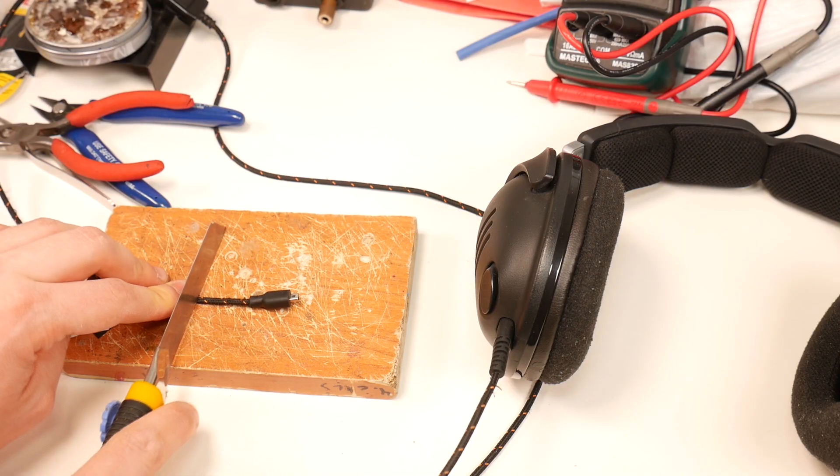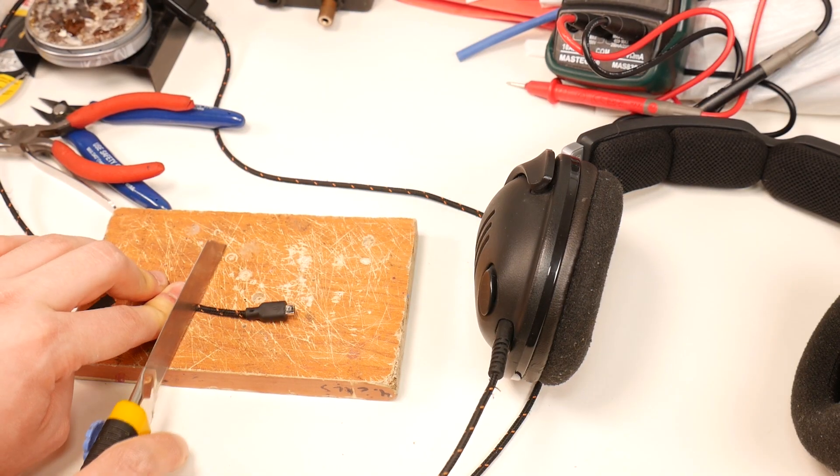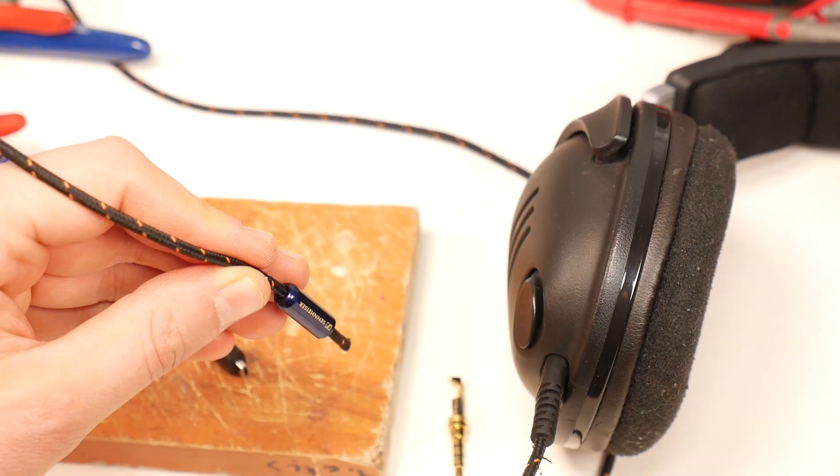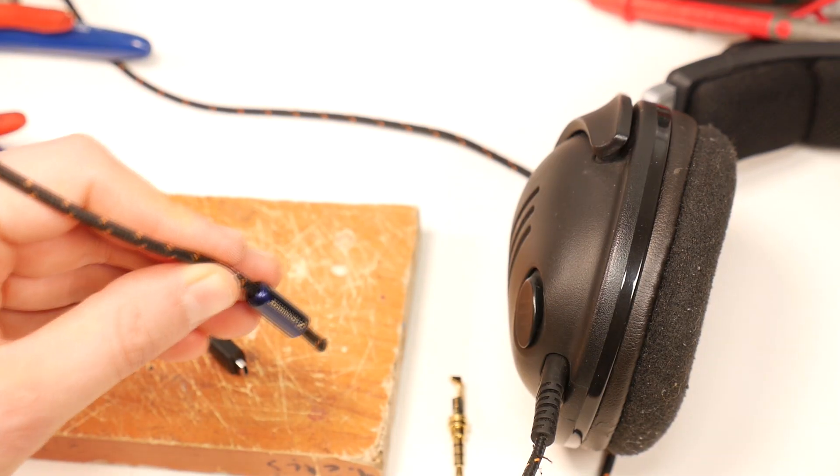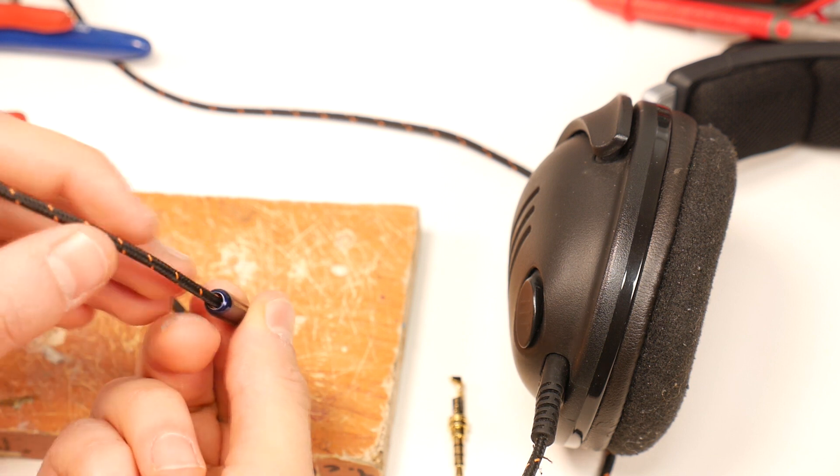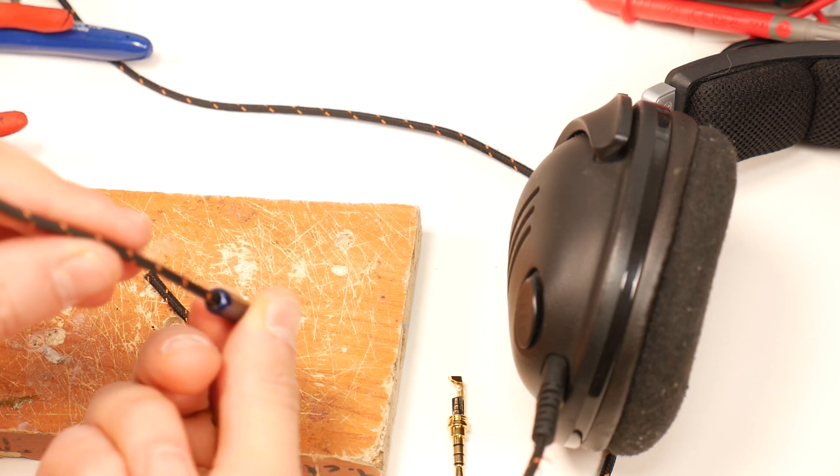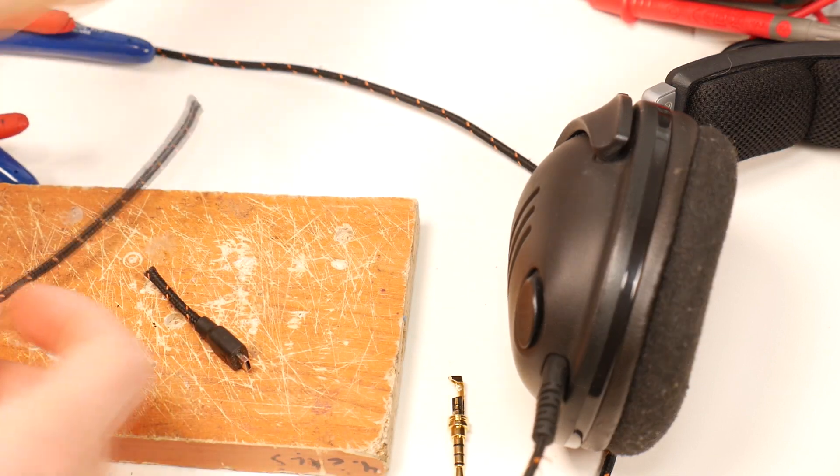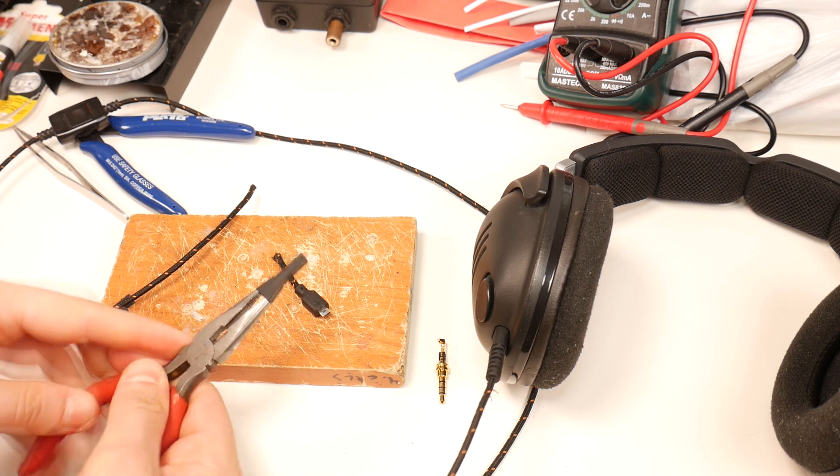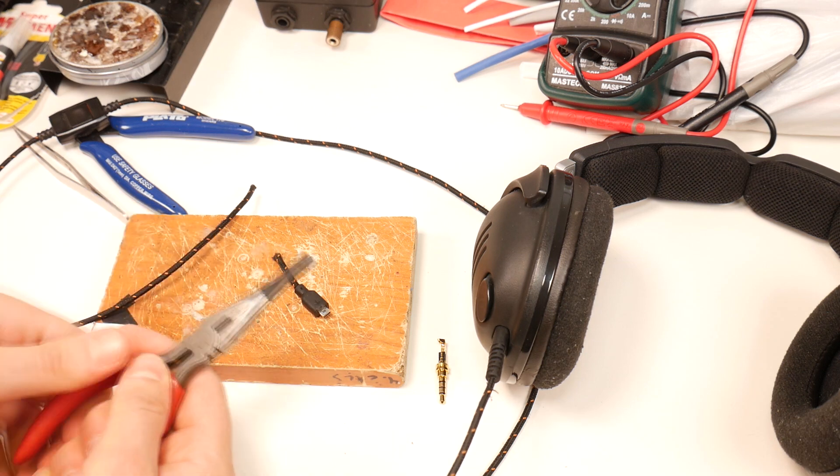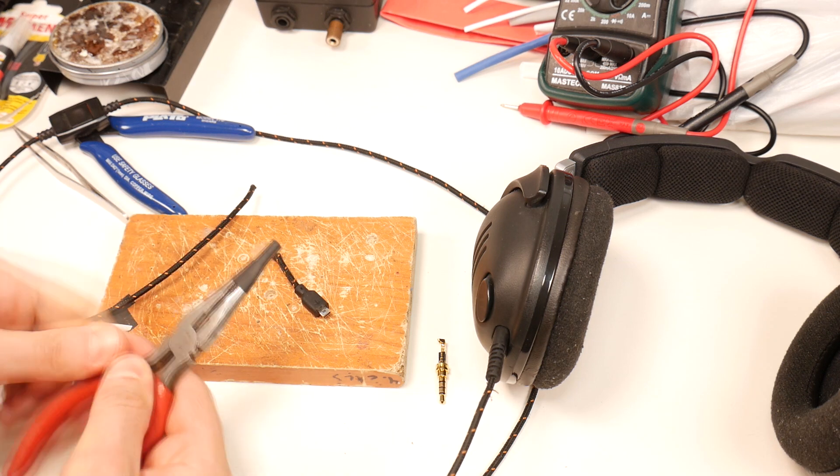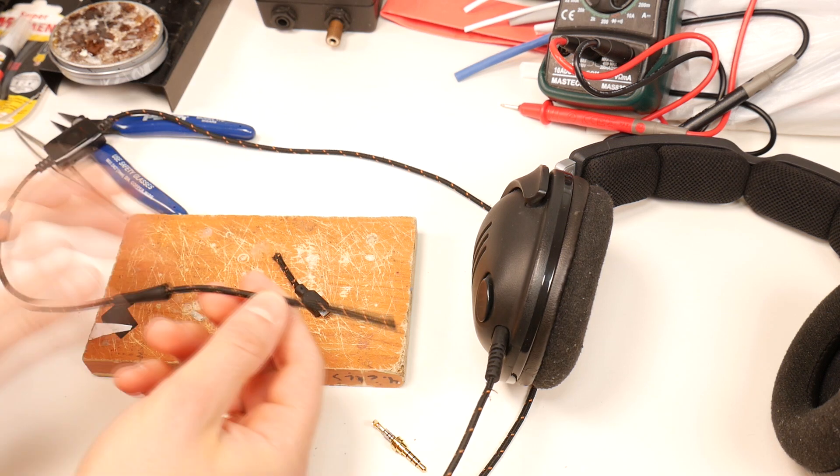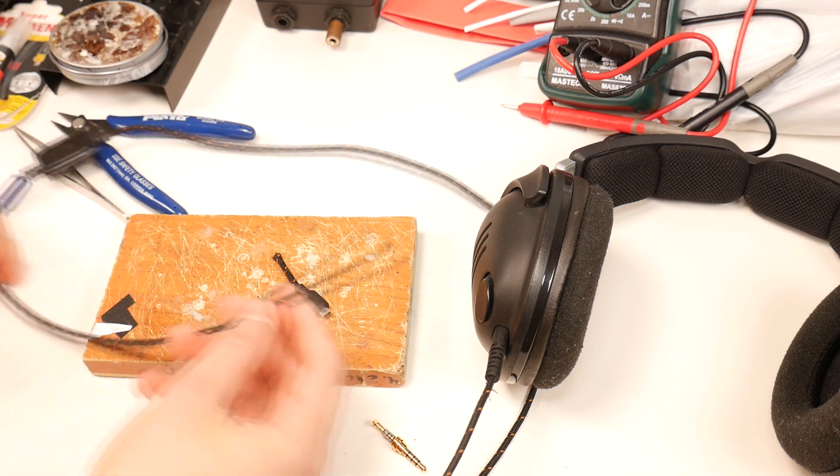The first task is to cut off the damaged proprietary connector, then put the 3.5mm jack housing on the cable. But as the audio cable is quite small, you also need to put one heat shrink tubing on the cable. Stretch tubing wider with the pliers and put it on the cable.